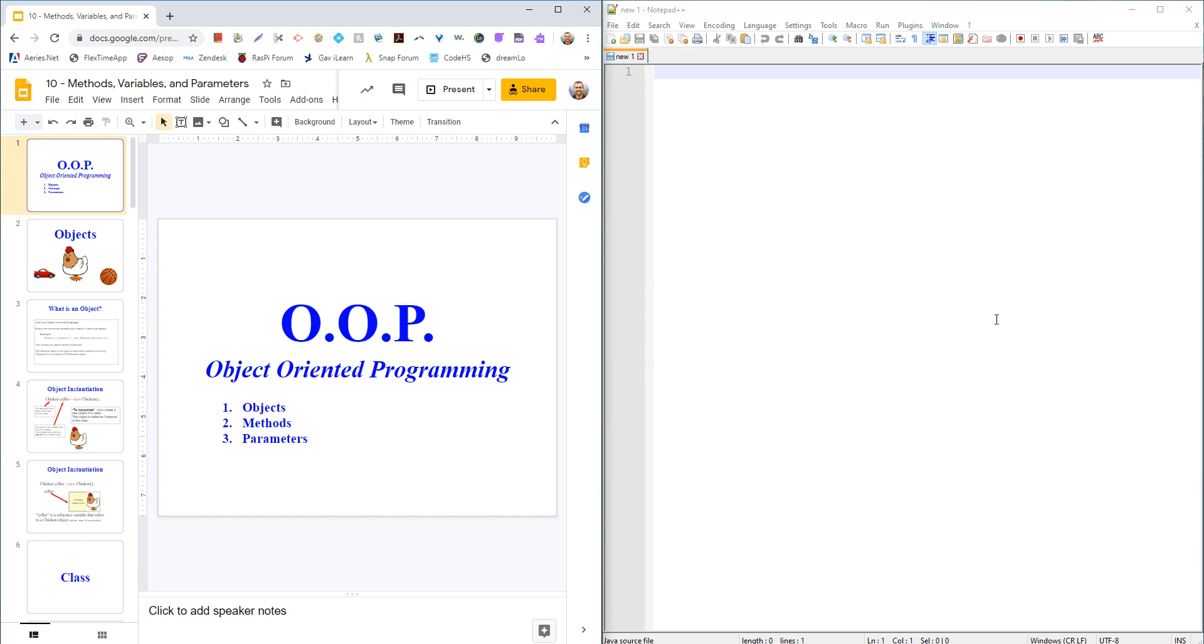So today, this video is going to be about what does it mean to be an object in Java? How do we instantiate an object? And really just how do we get two different classes to work together?